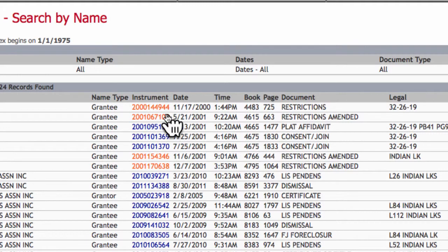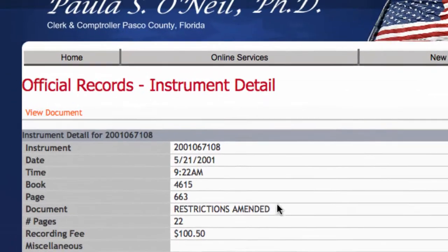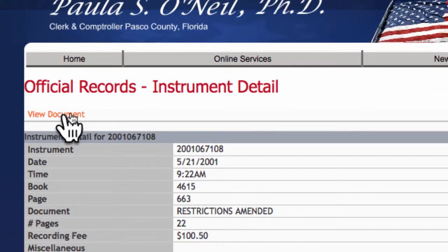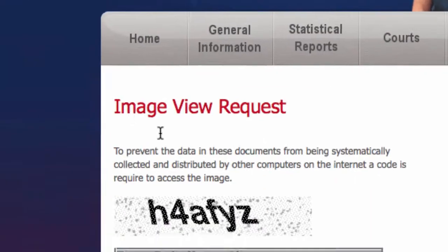The bulk of the information that we're looking for is right here, so we click on that and go over to View Document.